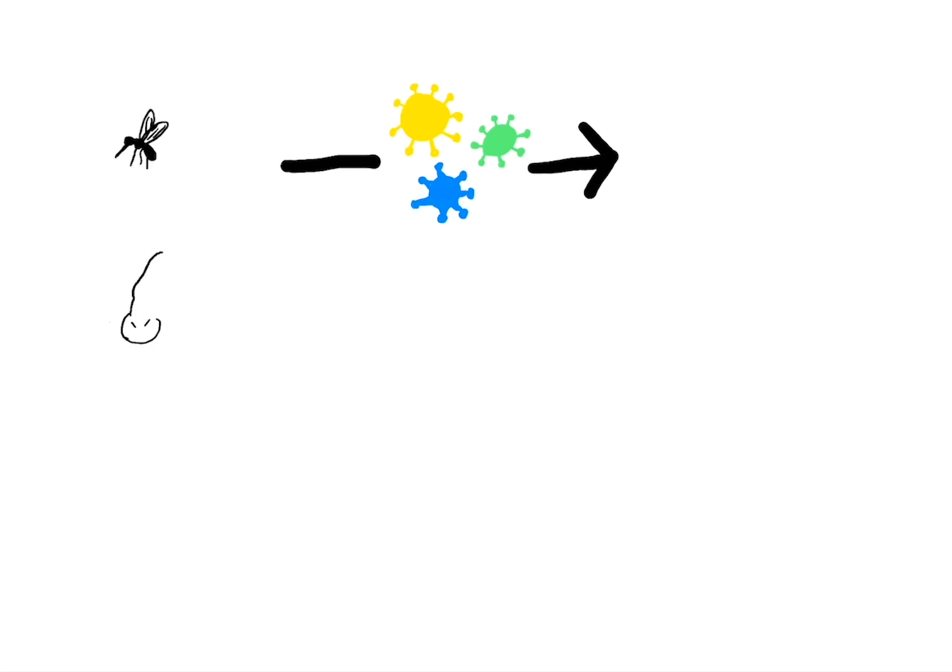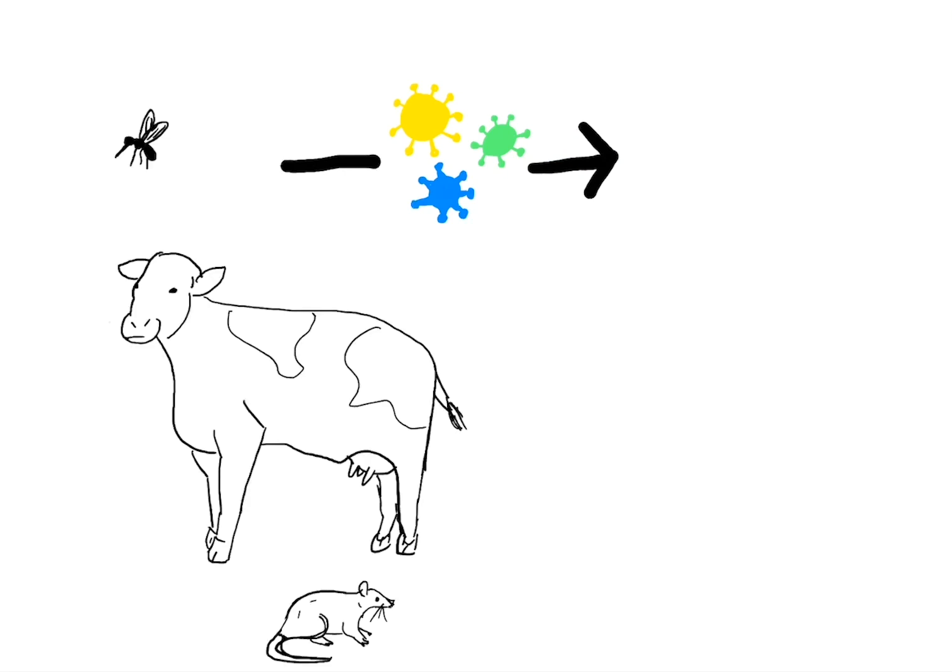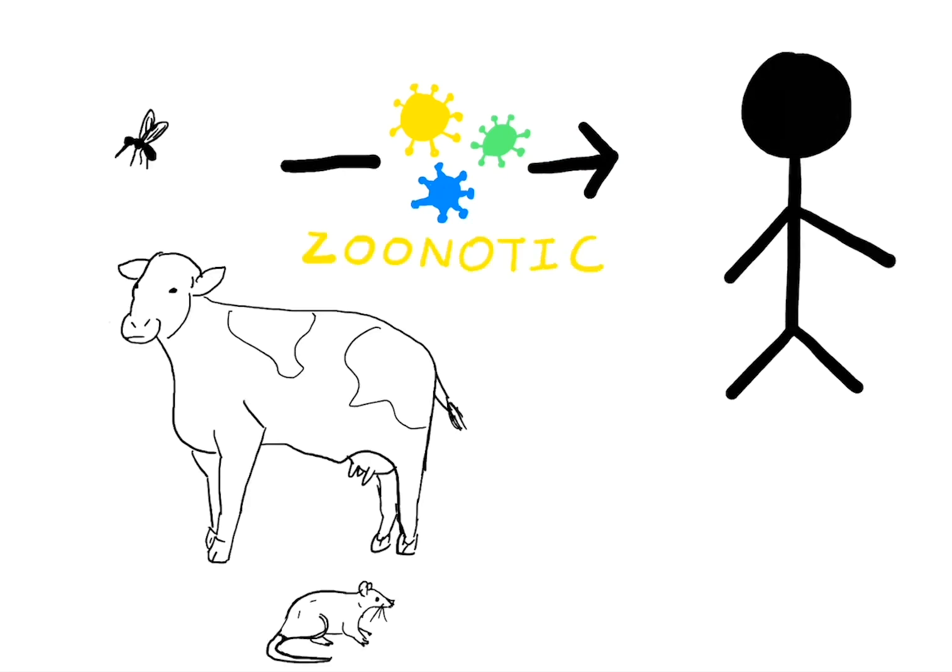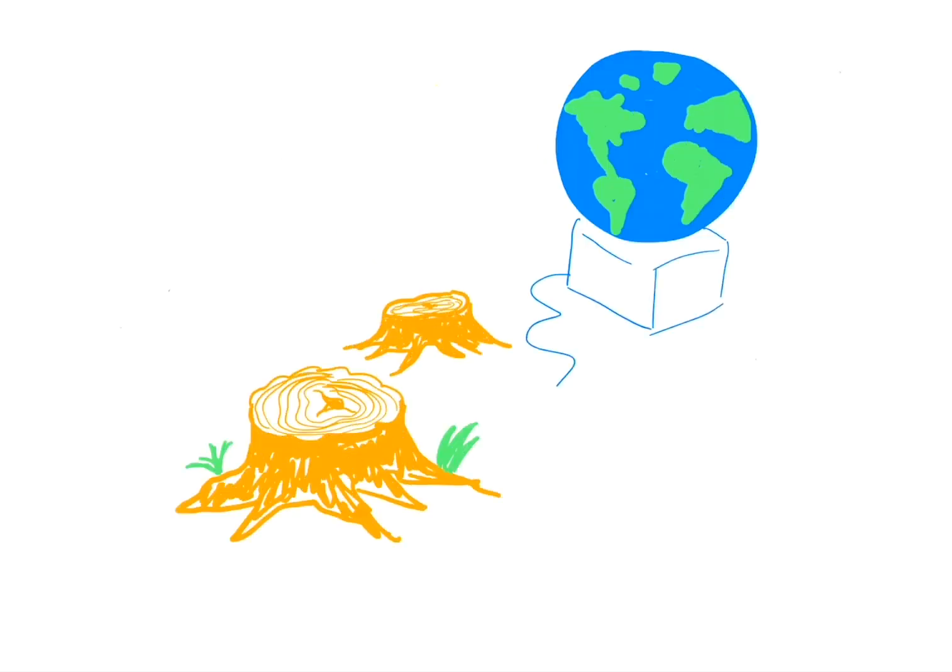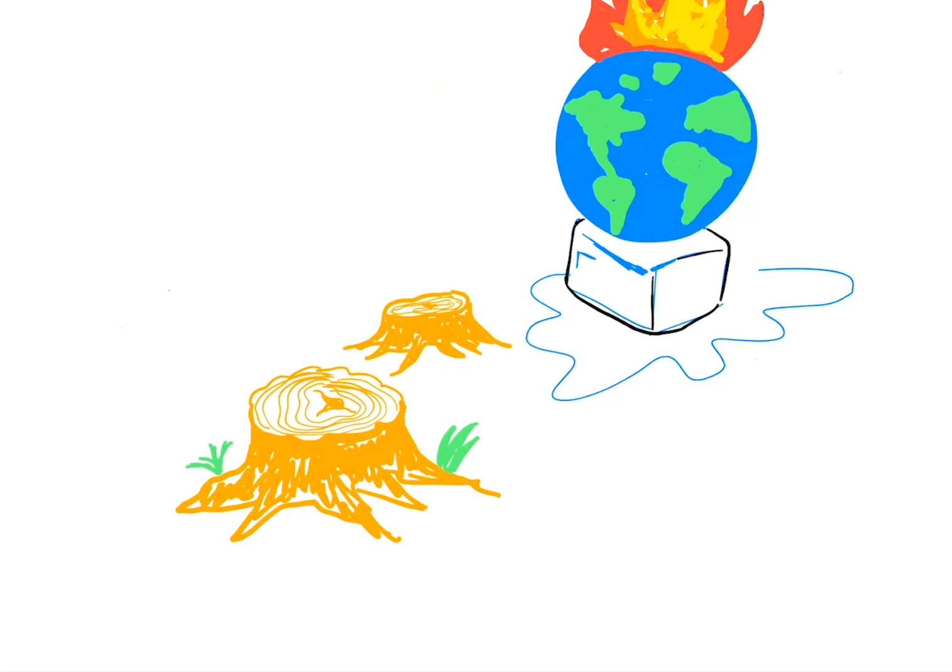Zoonotic transmission is transmission that happens from animals to people. This is likely increasing because of a reduction of natural habitats for animals, climate change, and our explosive human population growth.